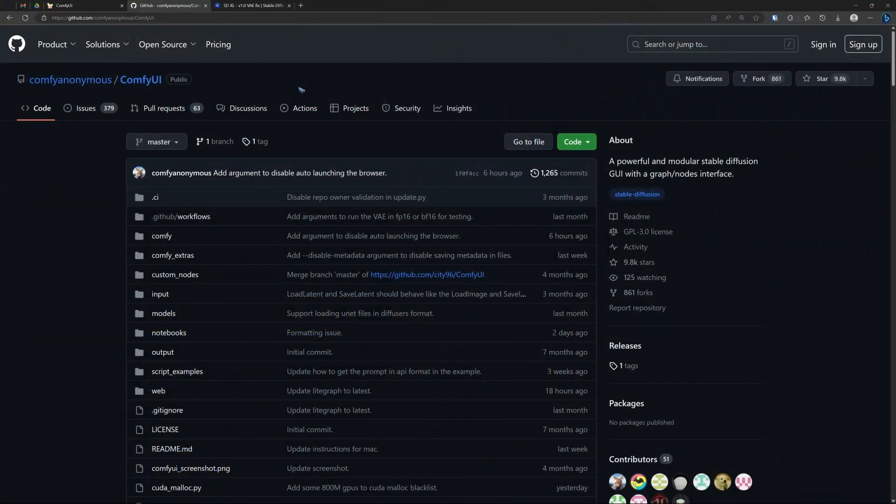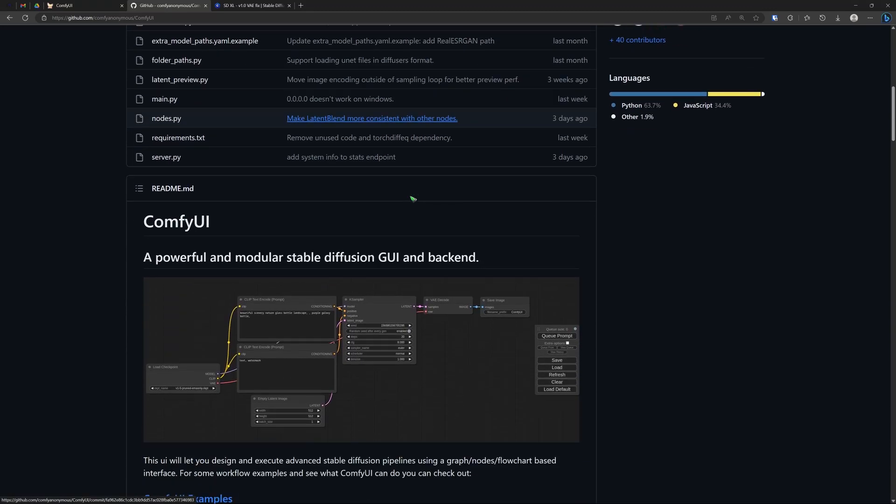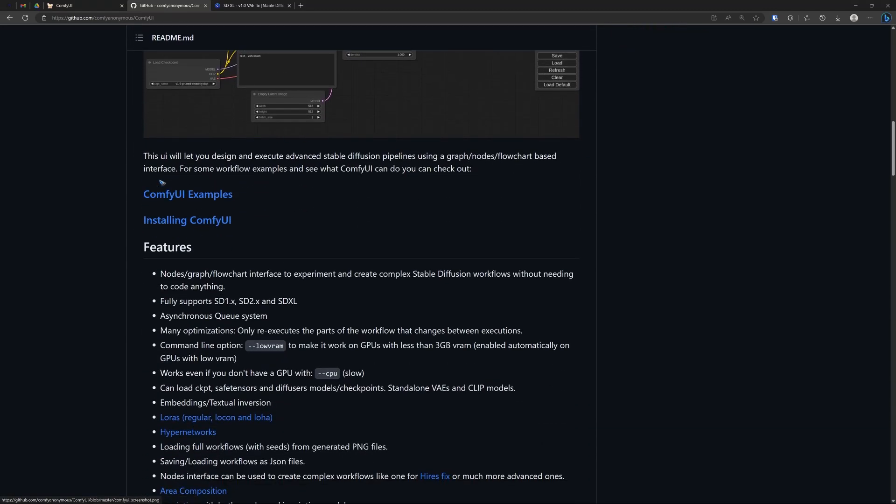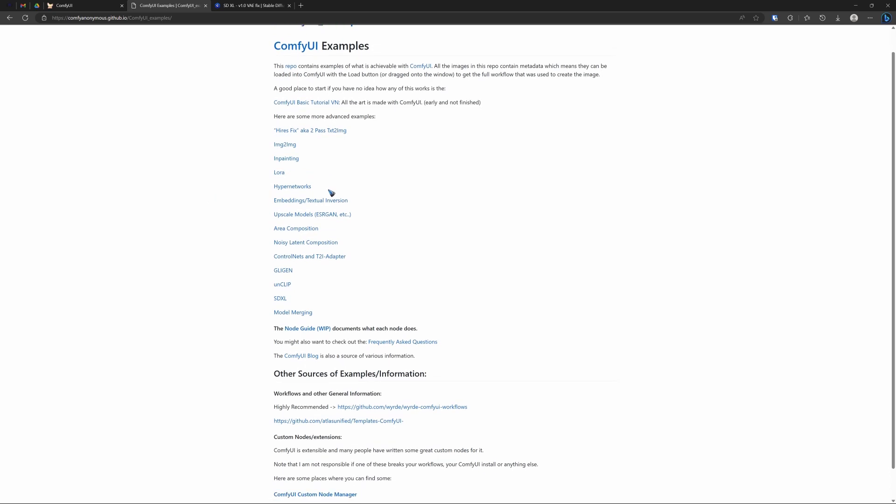Luckily that is really very simple because the creator of ComfyUI already made that workflow and gives it to us on his examples page. Scroll down on the ComfyUI GitHub, we find the examples. Click it and in this list search for SDXL.